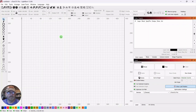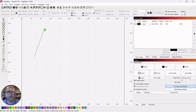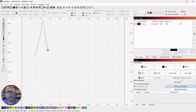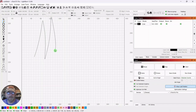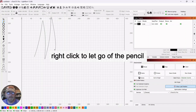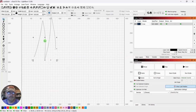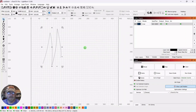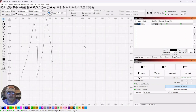So we will just draw out a squiggly line. I'm going to get the pencil tool and just draw it out here and let go of it. Then left-click and click the selector tool.